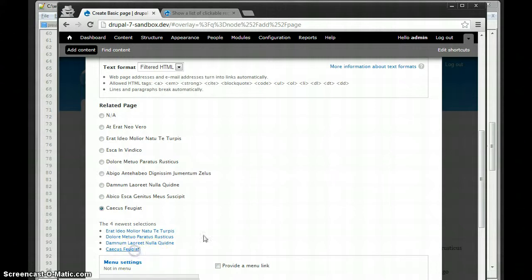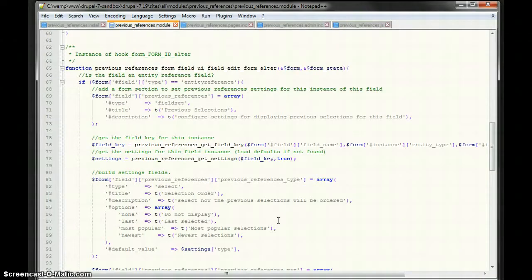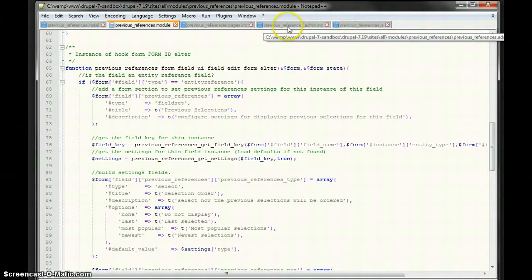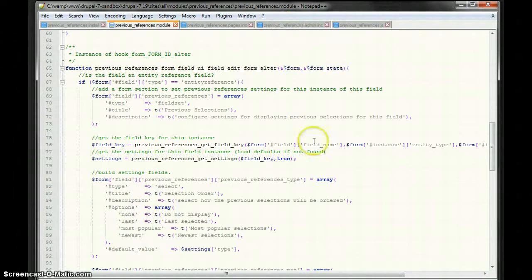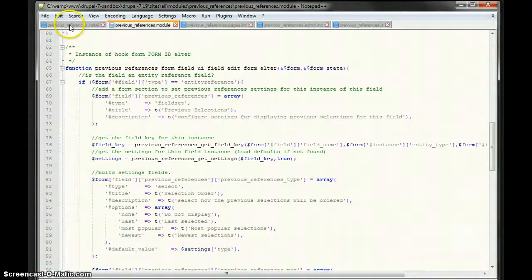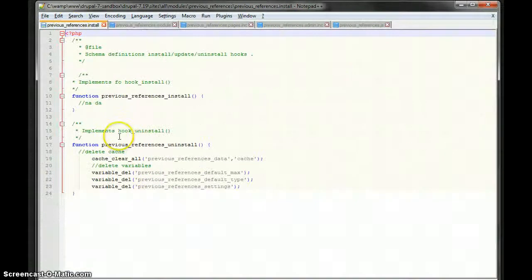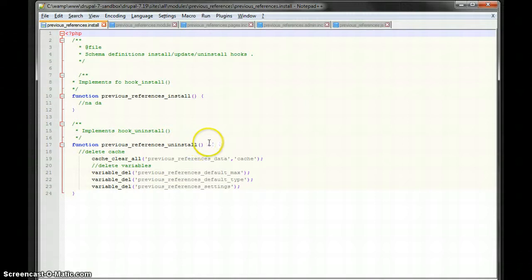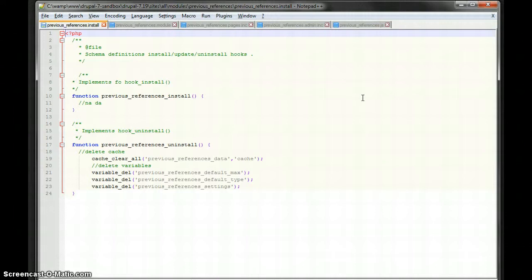So that's basically my module. Real quick, one of the reasons why I chose to have every, the settings and the cache as one big array, is because when you, it makes it easy to, when you uninstall the module, it just has to delete a few variables, and one cache. Yeah, that is it. Thank you.